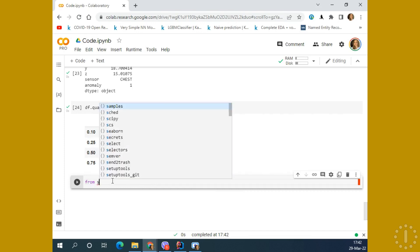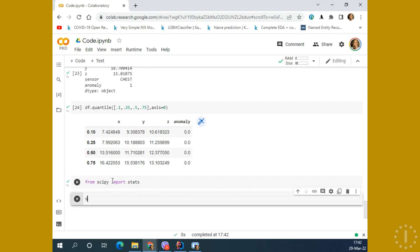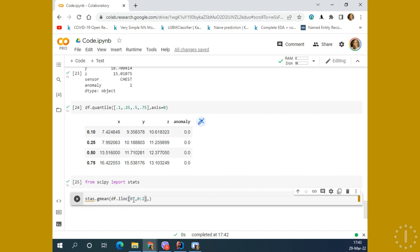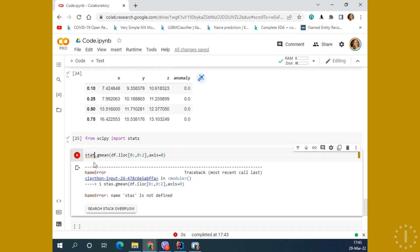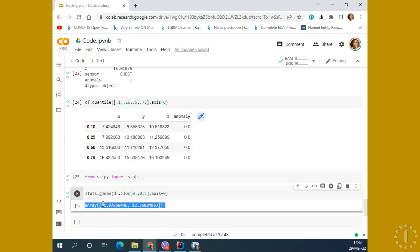We can also have a look using from scipy importing stats and looking at the gmean value — the geometric mean. Using iloc, we can select, for example, just the floating number columns: from row 0 to the end and from column 0 to column 2. I write the axis, so it's axis 0. Here are the values for geometric mean for the X and Y values of the given data.